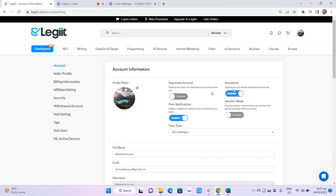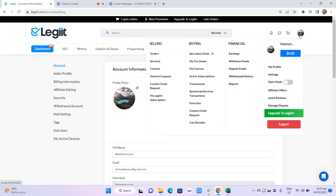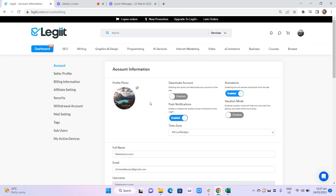This video will show you how to activate your affiliate setting on Legit. To do that, you want to make sure that you have completely filled out all the necessary information in your account settings. To go to this page, you have to click on your menu and then settings.